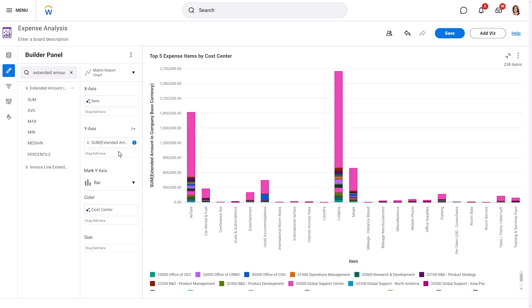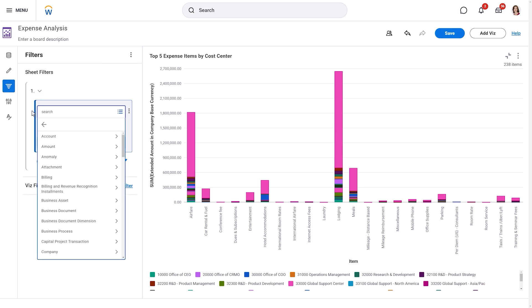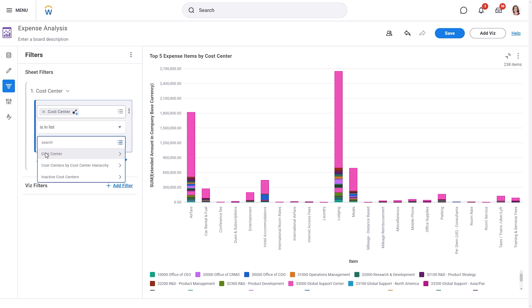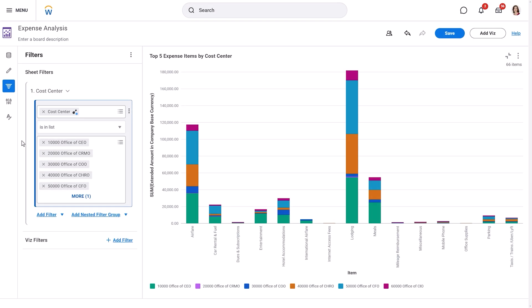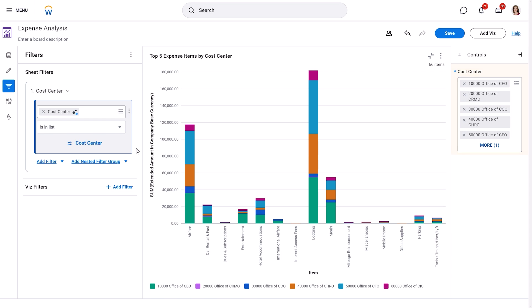Let's say Logan wants to focus on specific cost centers. We can do this from the Filter panel. We'll add a filter to our visualization and choose the Cost Center field, then select only the cost centers we want to analyze. To allow others to easily filter by cost center, we can create a control. For the Cost Center filter, select the Related Actions, then choose Create Control and Link. Now anyone viewing the Discovery Board can change the cost center they want to analyze.